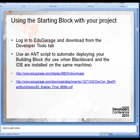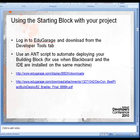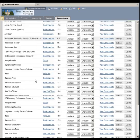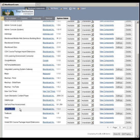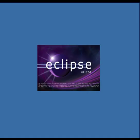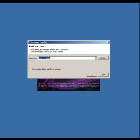Now, rather than walking you through a series of screenshots on what Eclipse looks like and what to expect, I'm actually going to load Eclipse up and walk you through a development project. But first, you'll know that you have the starting block successfully installed when it shows up in the list on the Building Blocks management page. Now, in the directory you've unzipped Eclipse into, just start Eclipse up by running the executable file.